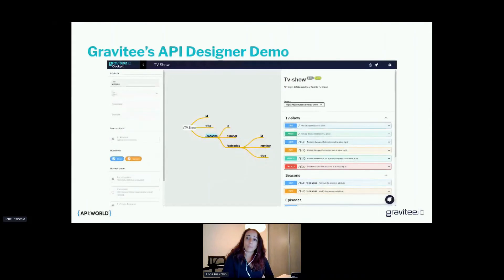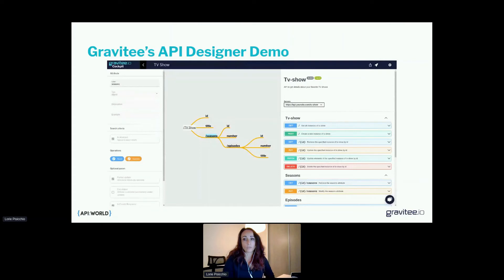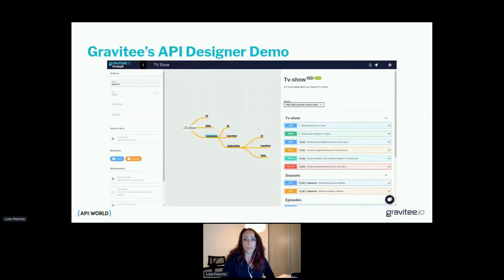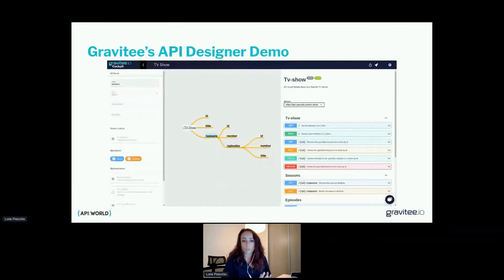There are options for non-technical users to collaborate with developers using a design first approach. At Gravity, we are working on an API designer tool based on a visual mind map representation of the API, enabling collaboration with any stakeholders — even non-technical users. This tool unlocks benefits like improved developer experience, communication with product stakeholders, and a rapid feedback loop, all through a very visual and user-friendly interface.